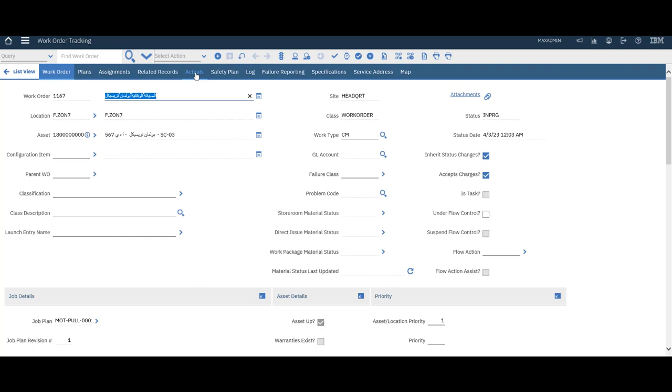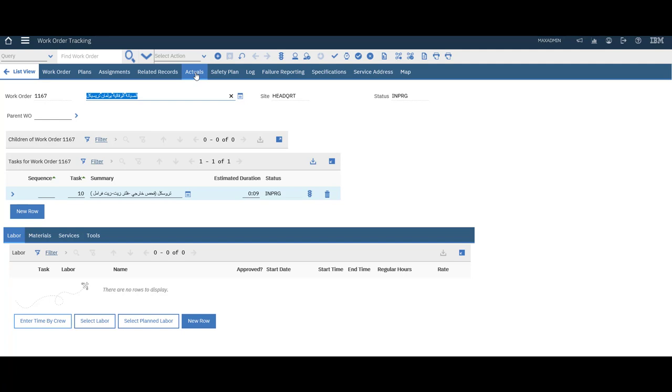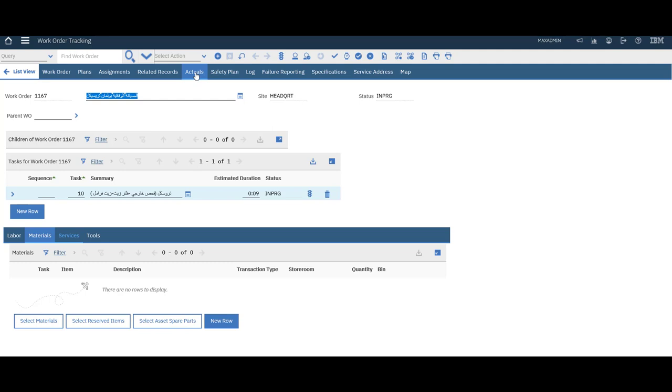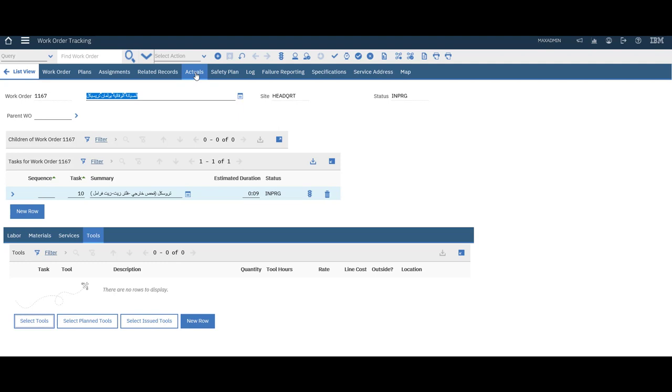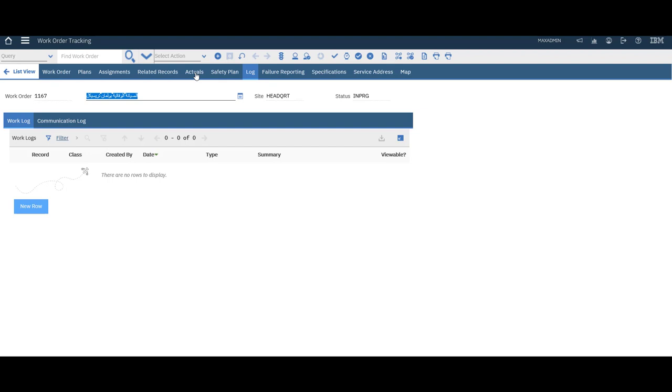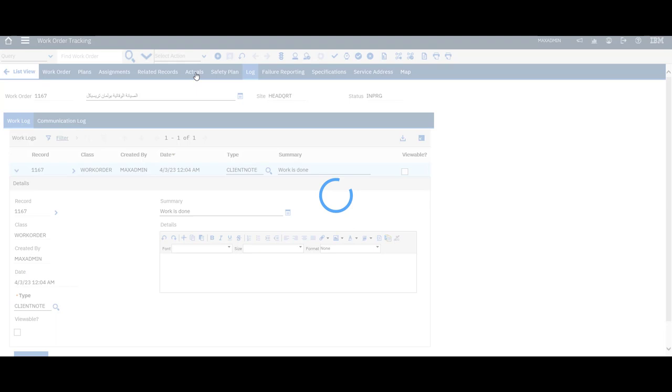We will see this later how to save labor and material to see the cost of the work order. But now let's see how workflow is working. Let's say the work is done. Let's add a note. Work is done. We have to submit the order to go.